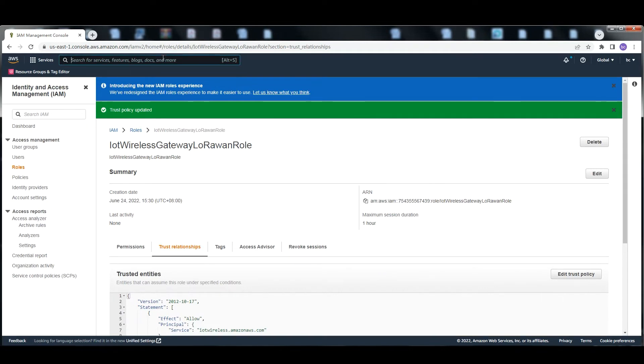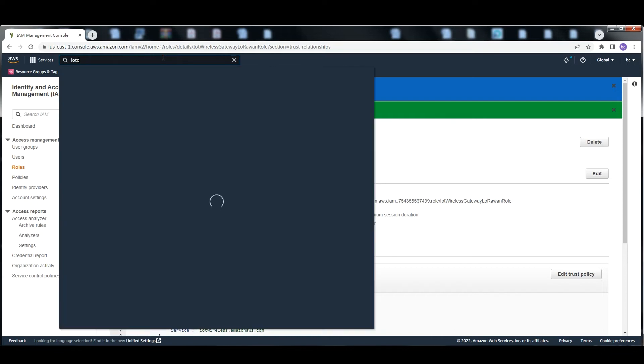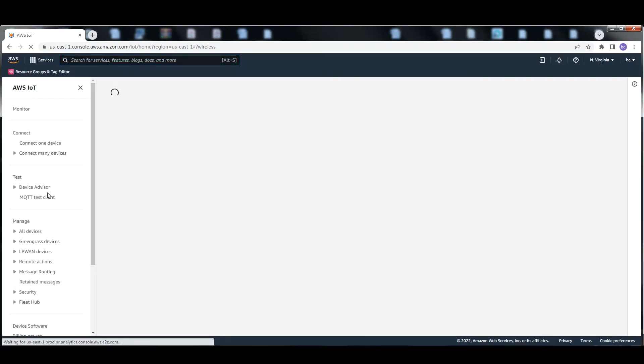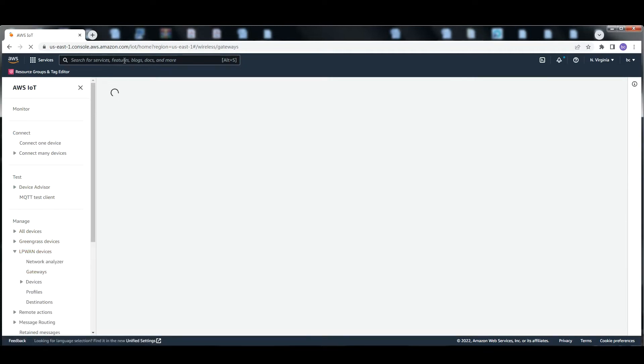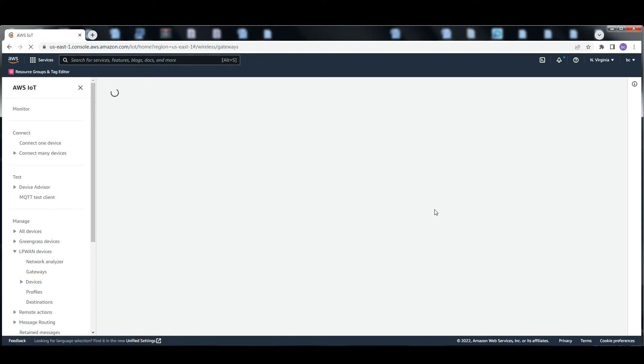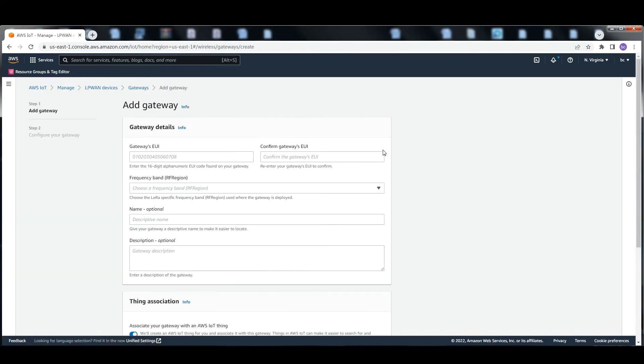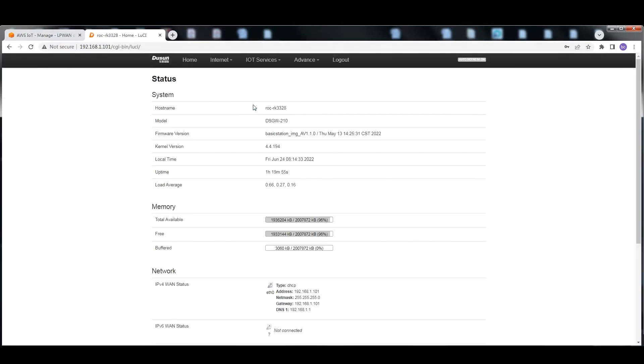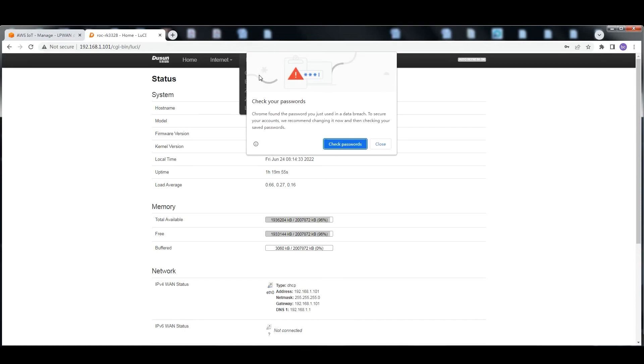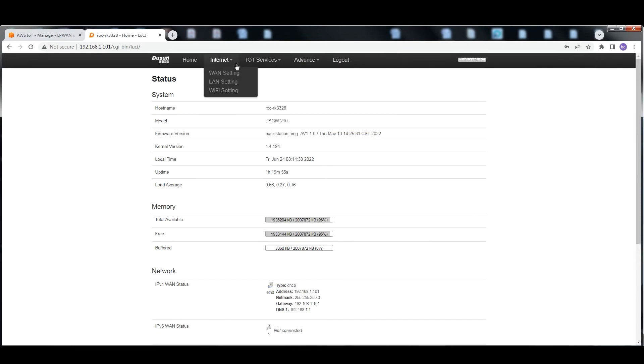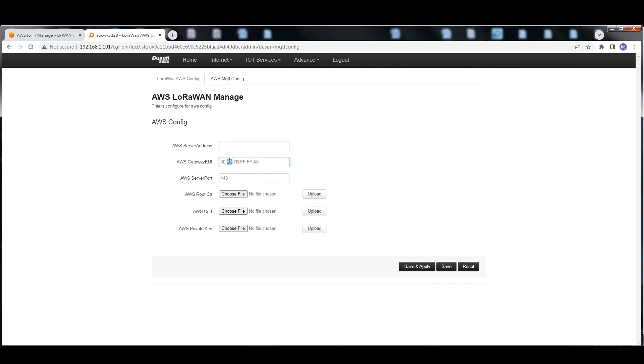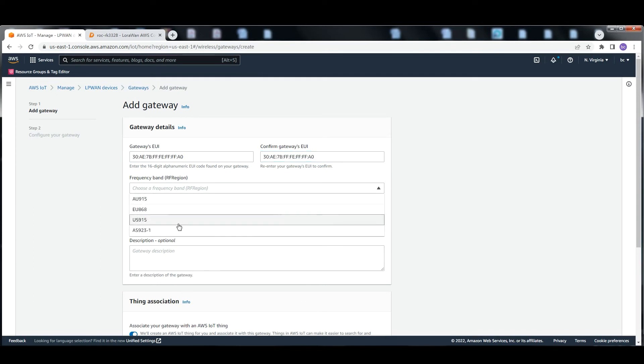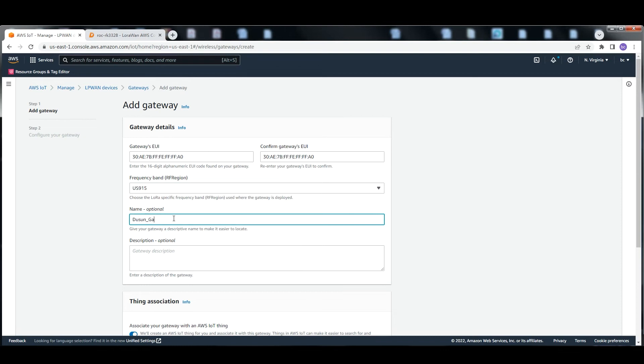Then switch back to IoT Core LoRaWAN server. Add the Ducan gateway. Acquire the gateway EUI by logging into the Ducan gateway LUC interface. Choose the frequency as US915, add the gateway description, and click add gateway.